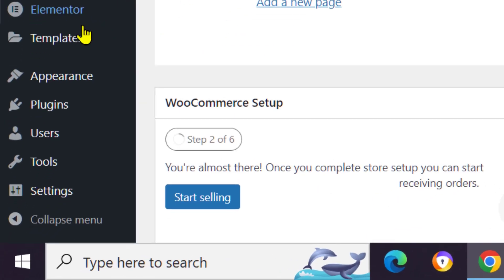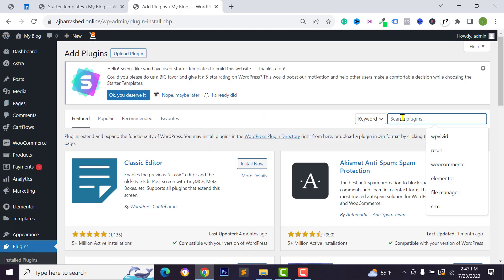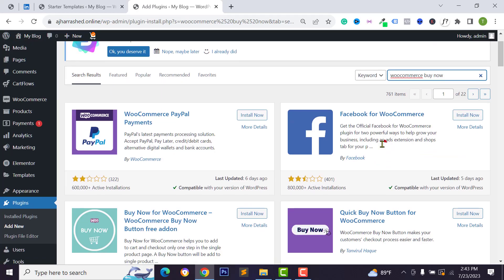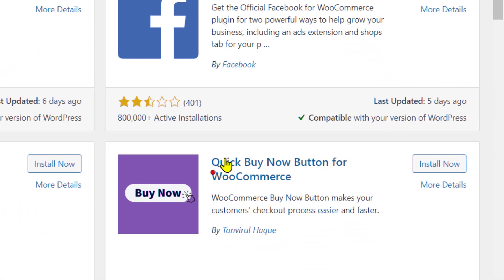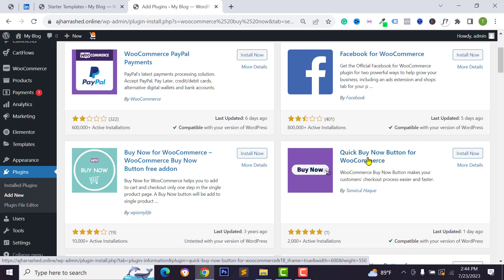Go to your WordPress dashboard, then go to Plugins and click on Add New. Search for 'e-commerce buy now' and scroll down. You will find the plugin called 'Quick Buy Now Button for WooCommerce.' I will provide the link in the video description box below so you can also follow that link.